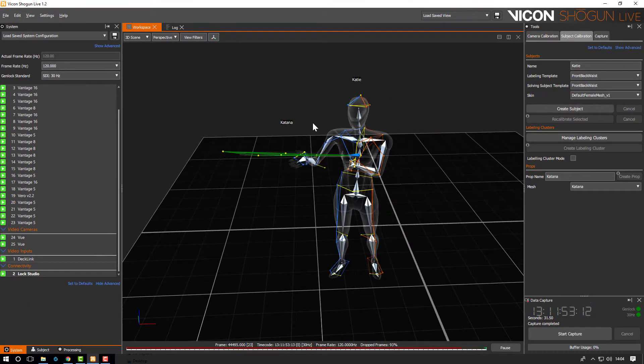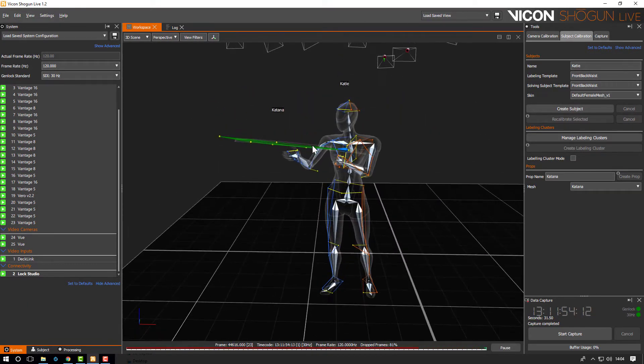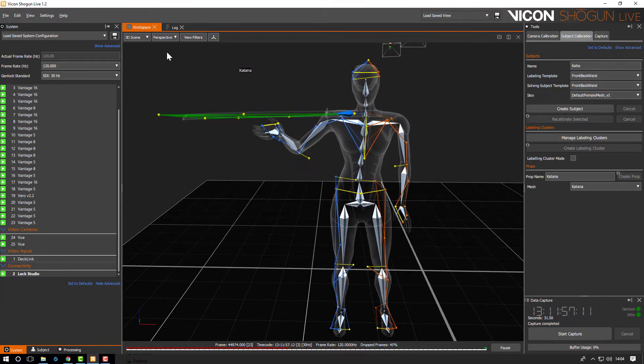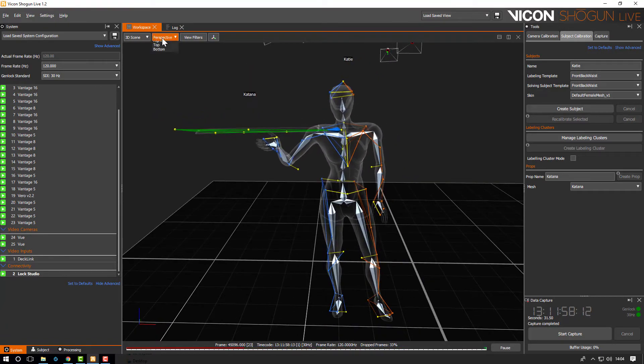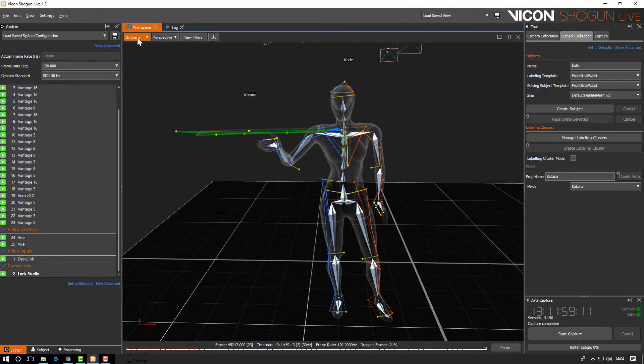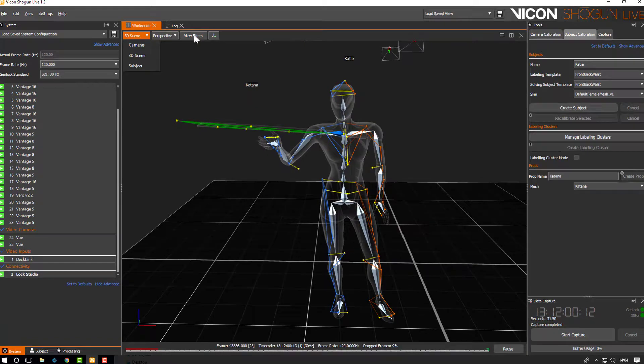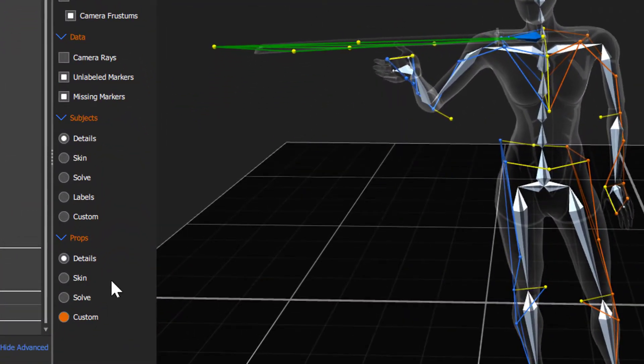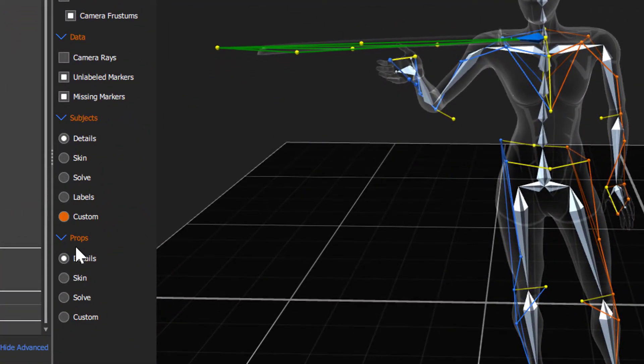Now when we unpause the real-time you'll see the prop move along with the mesh. We've added specific view options for props now. This allows you to set their properties independently of your full body subjects.